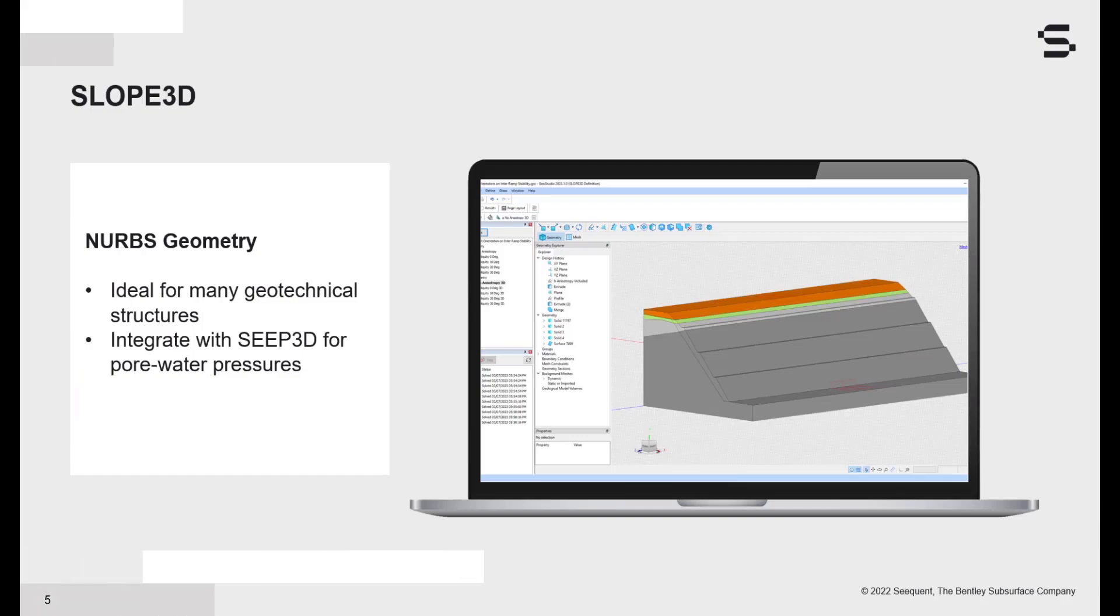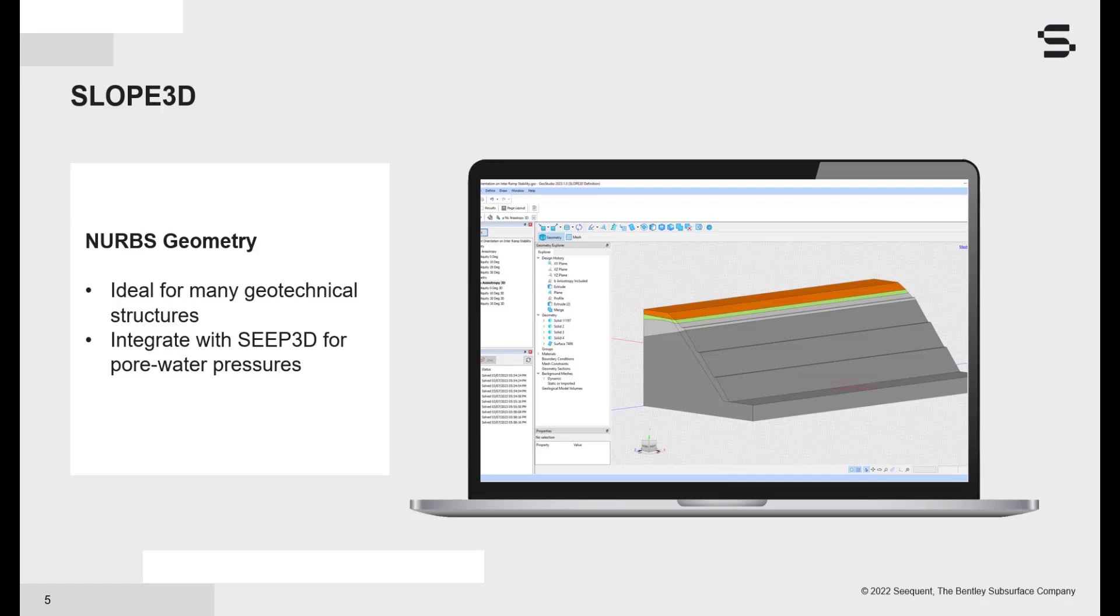In GeoStudio, and specifically for Slope3D, the geometry can be created using either NURBS or mesh-based approaches. In the case of NURBS, the geometry is constructed using the tools available within the software. Also important, the use of GeoStudio geometry means that we can integrate Slope3D with Seep3D, because the software can generate a finite element mesh inside the solids.